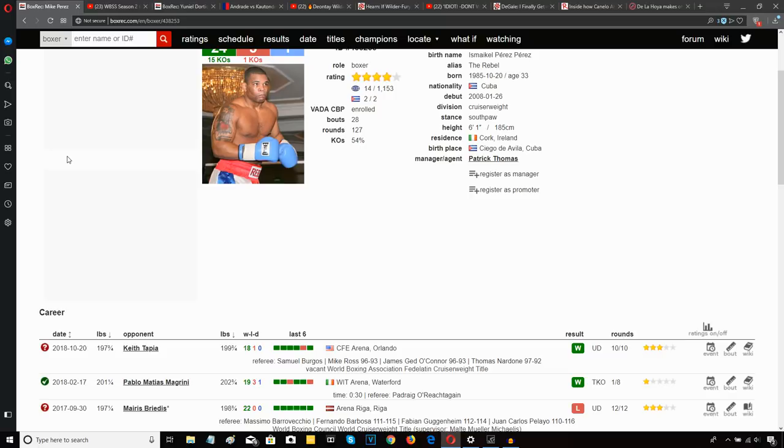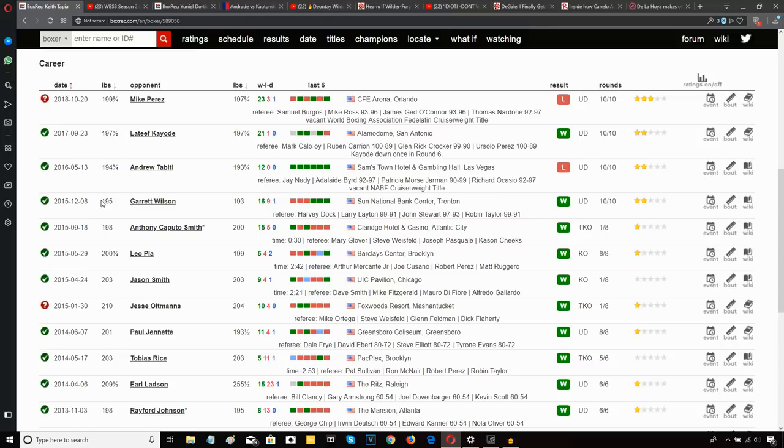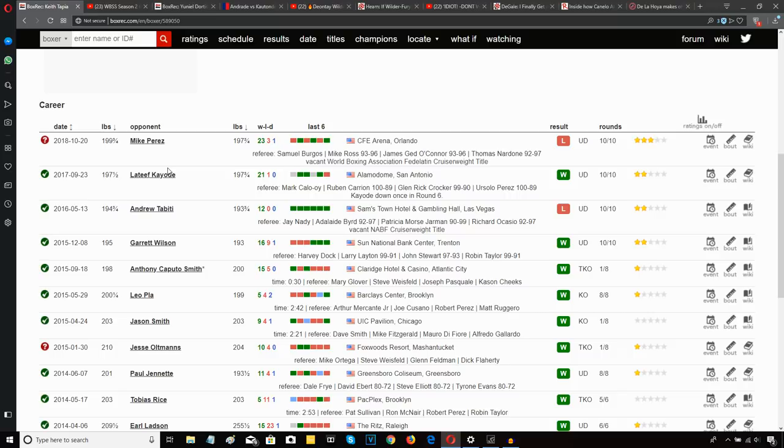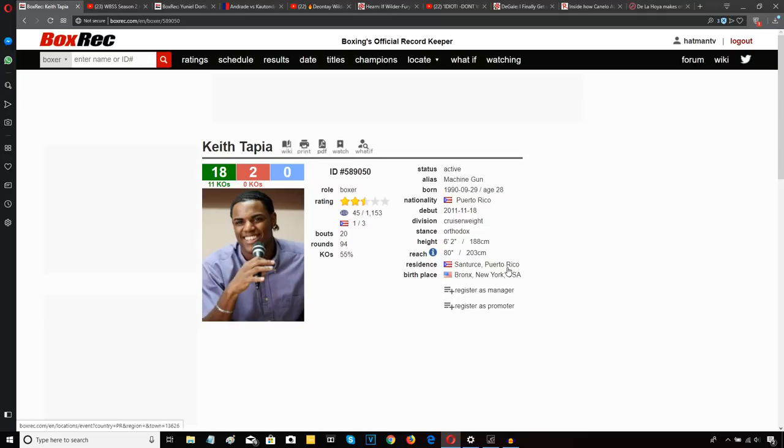I've never actually seen Tapia before, but going into the fight he only had one loss on his record and that was to Andrew Tabiti back in 2016. Since then he only fought once and that was against Latif Kayode. Never seen him fight before. He's born in the Bronx but resides in Puerto Rico, and with a name like Tapia I'm assuming he is of Puerto Rican descent.